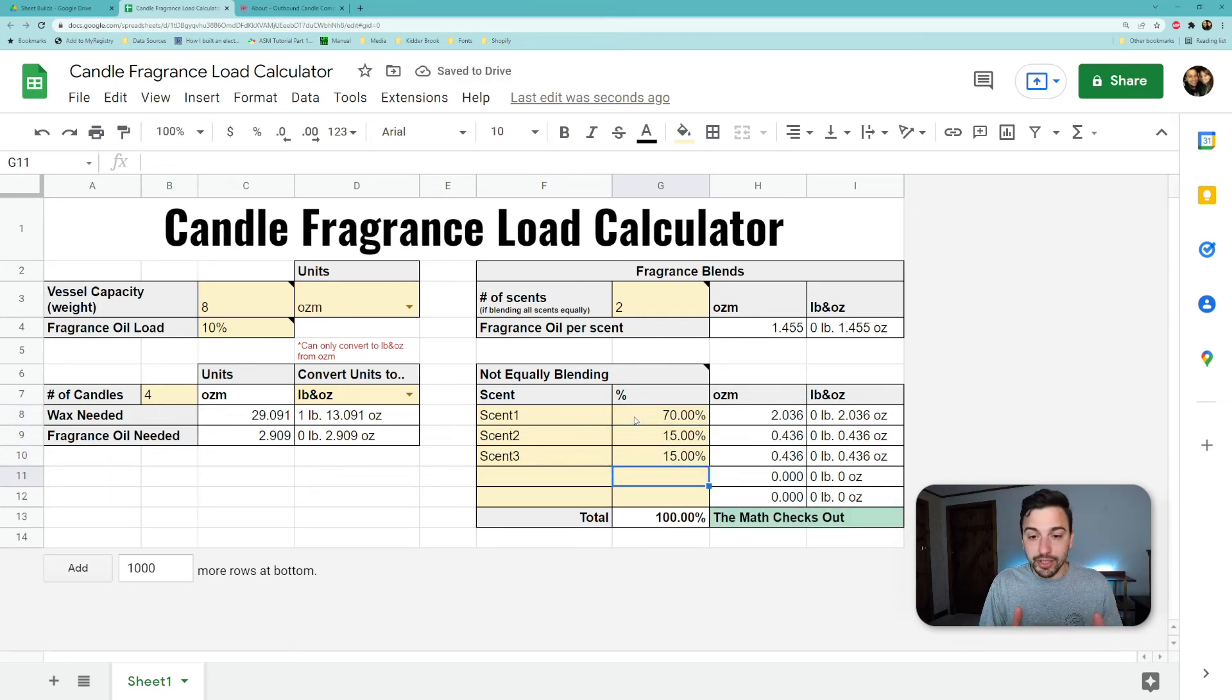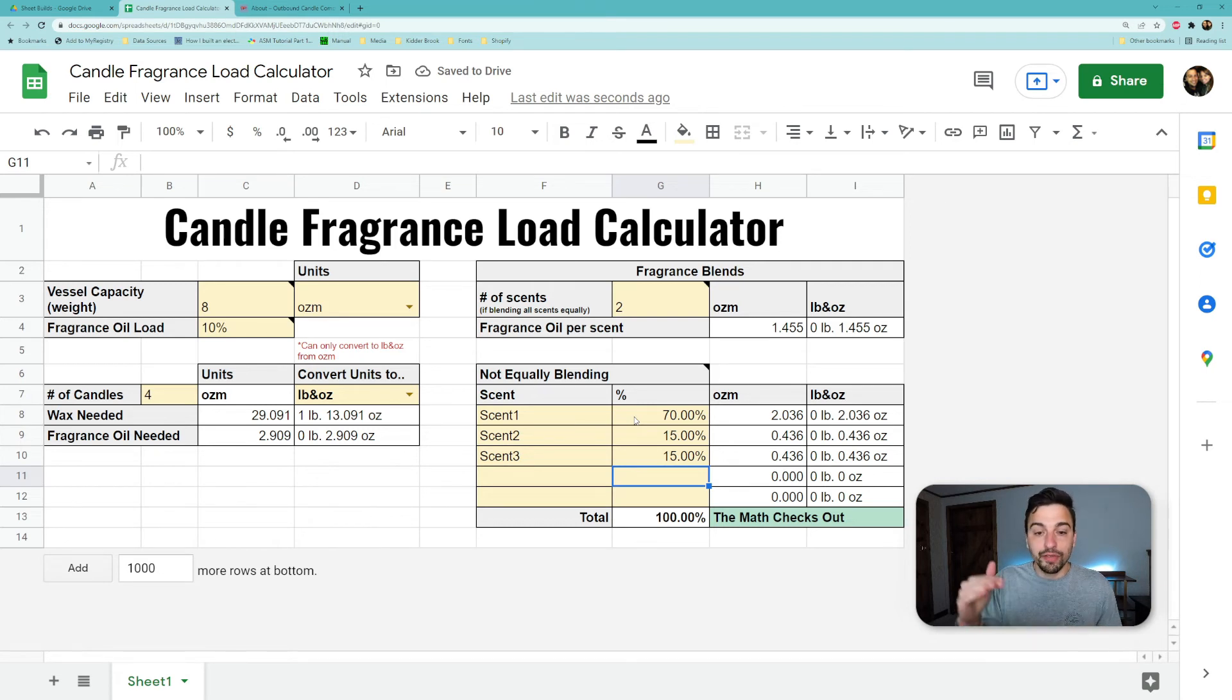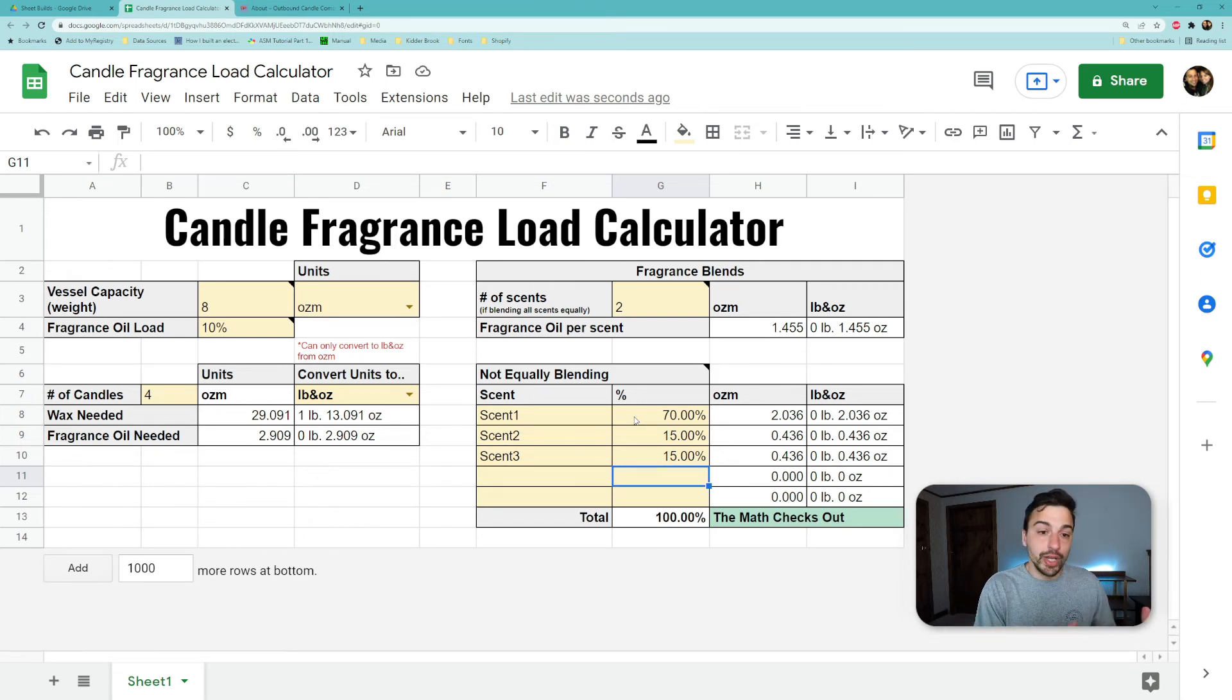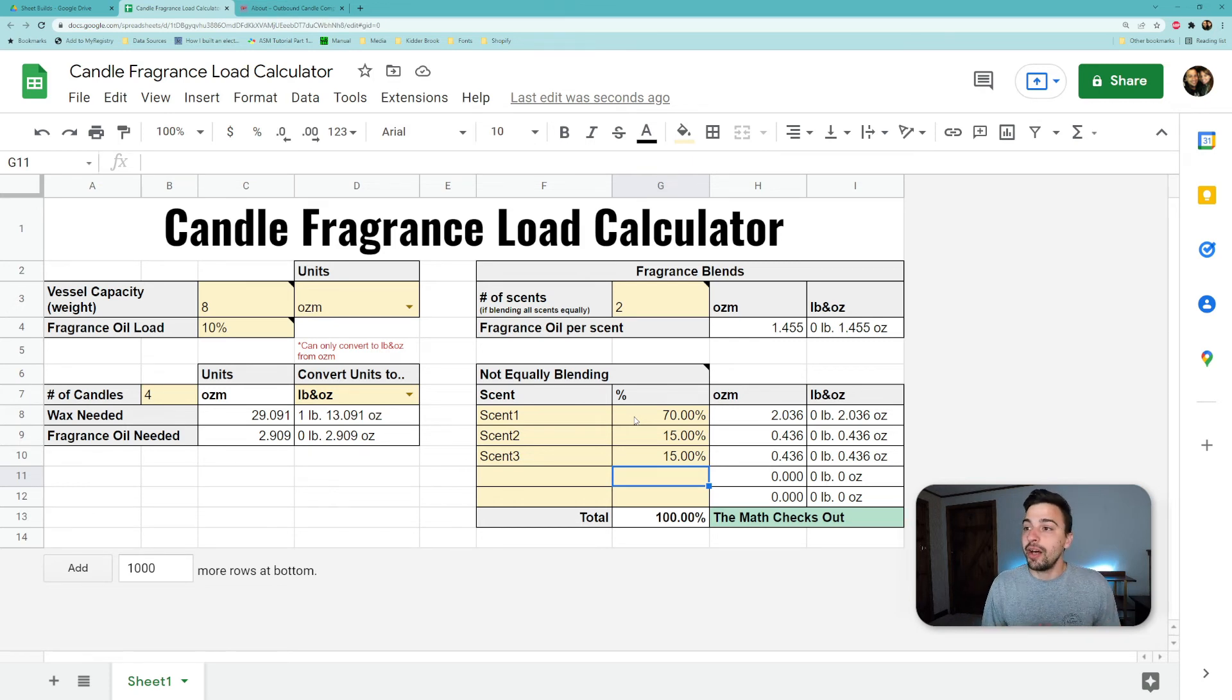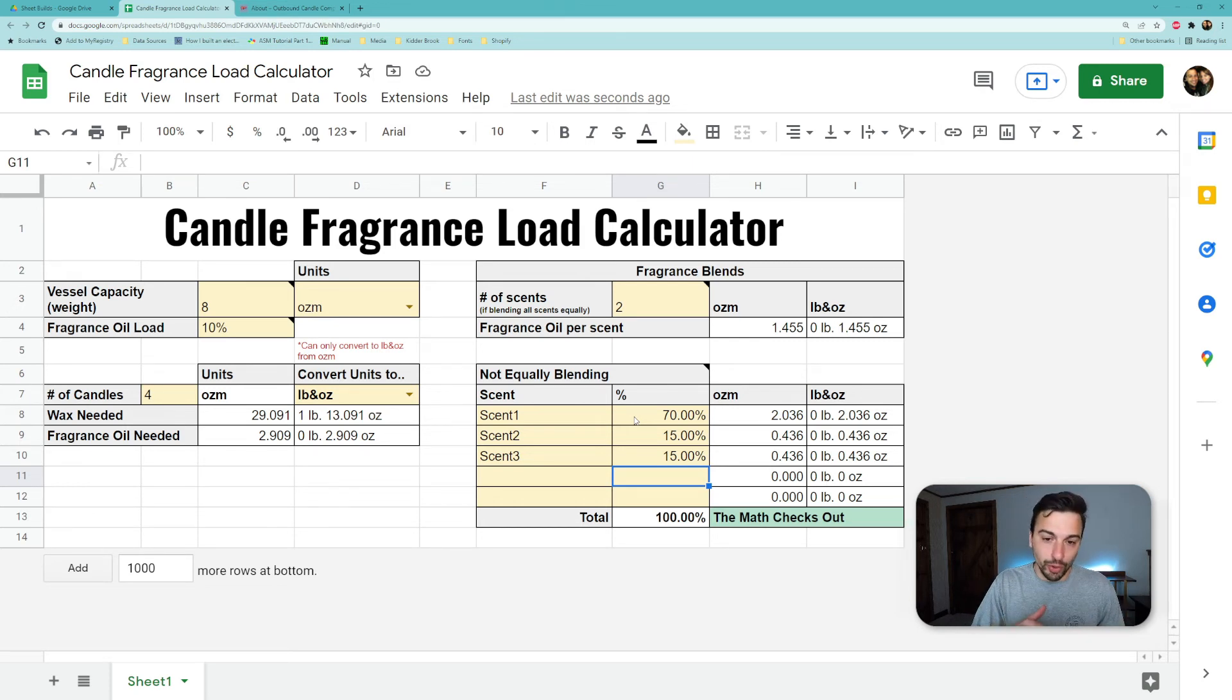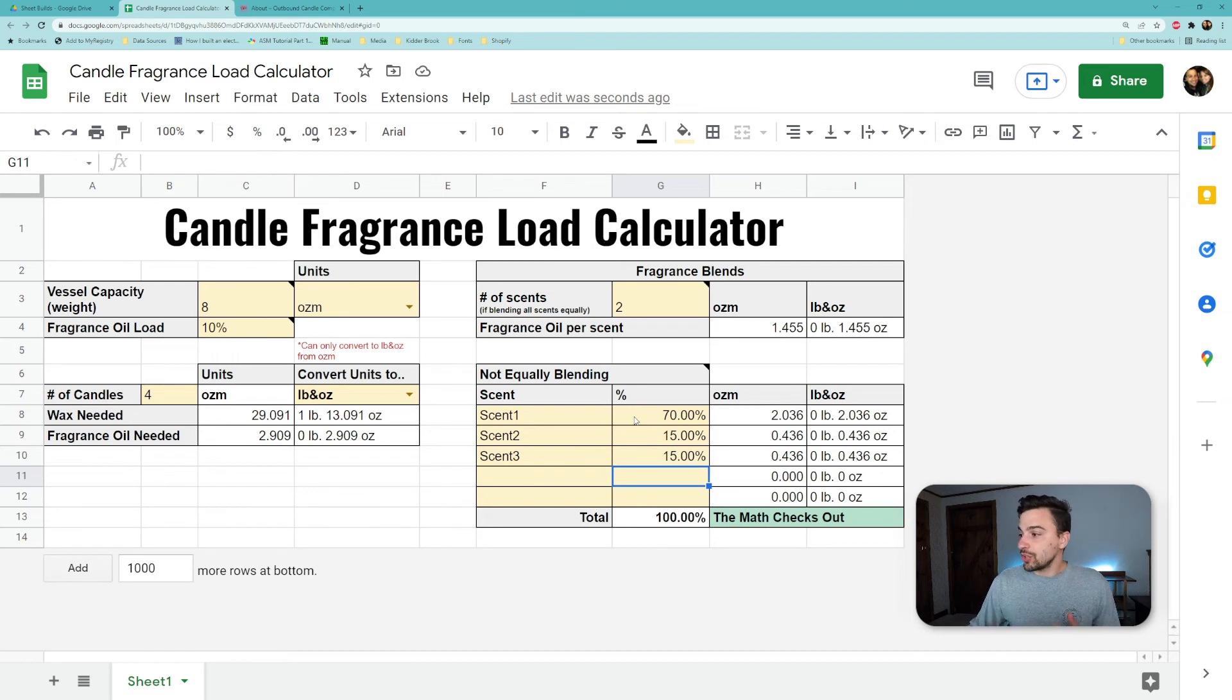That means all of the ounces or the pounds and ounces add up to the correct amount that should give you the right fragrance load per wax. The little check down here is that if you did not enter the right number, it would tell you that you either don't have enough or you have too much.